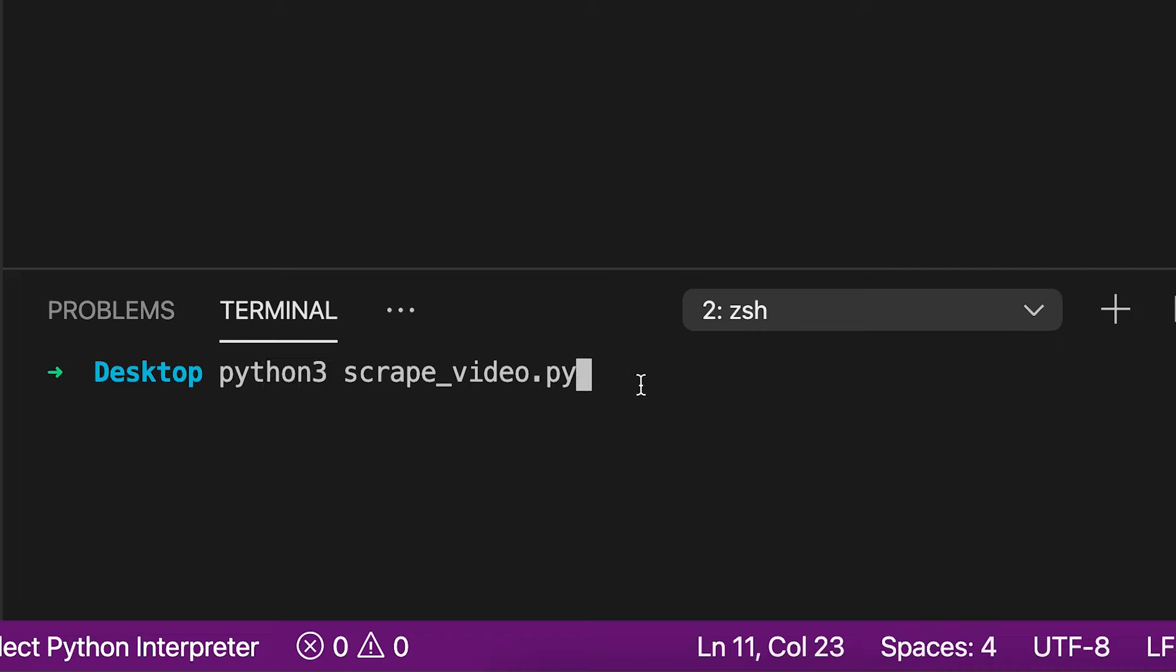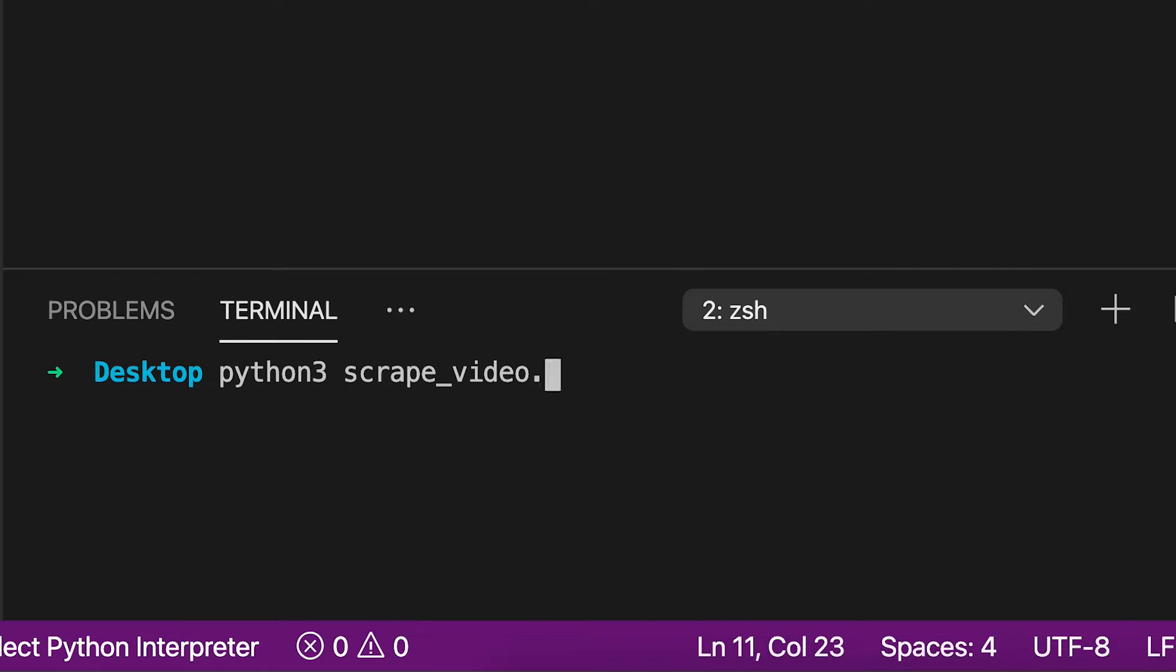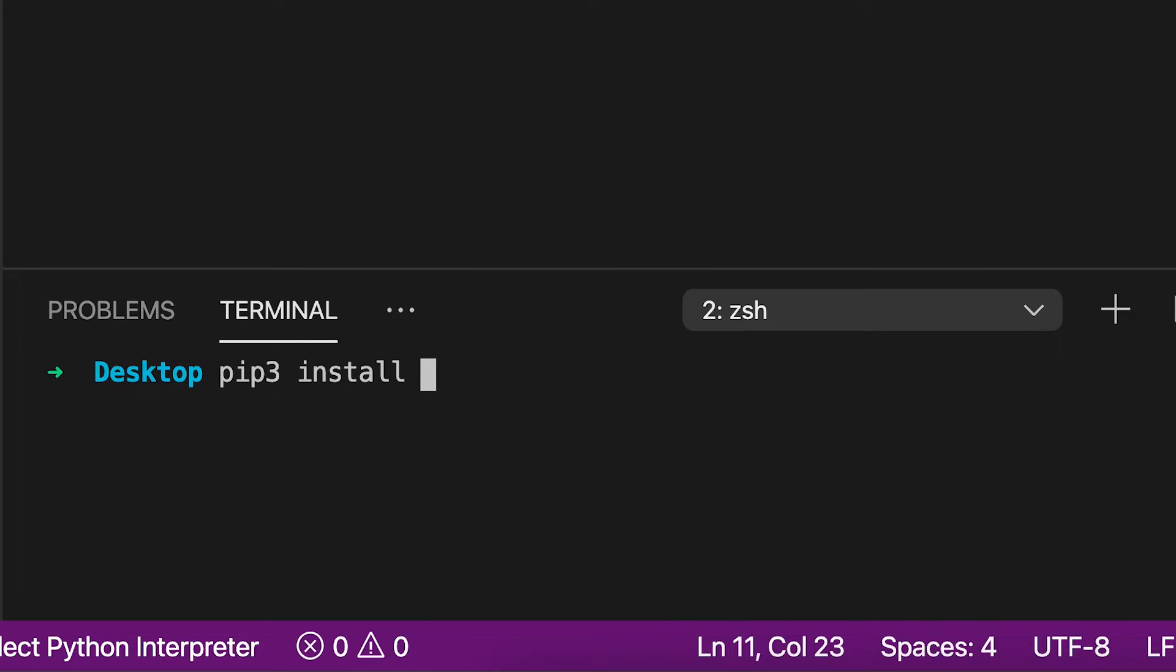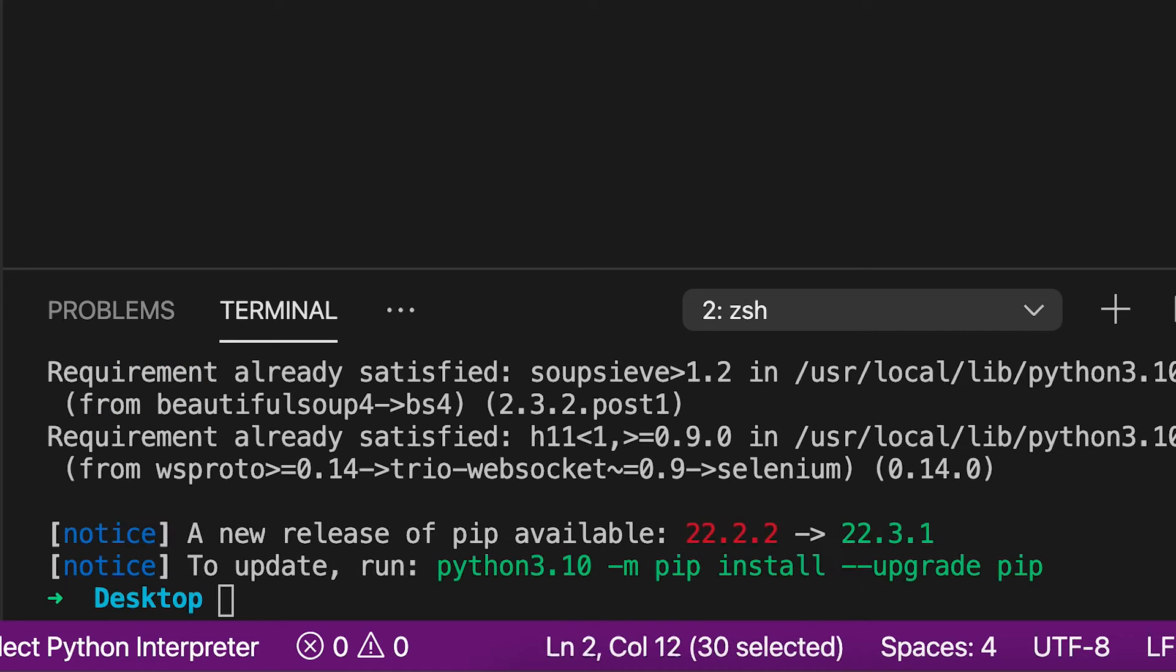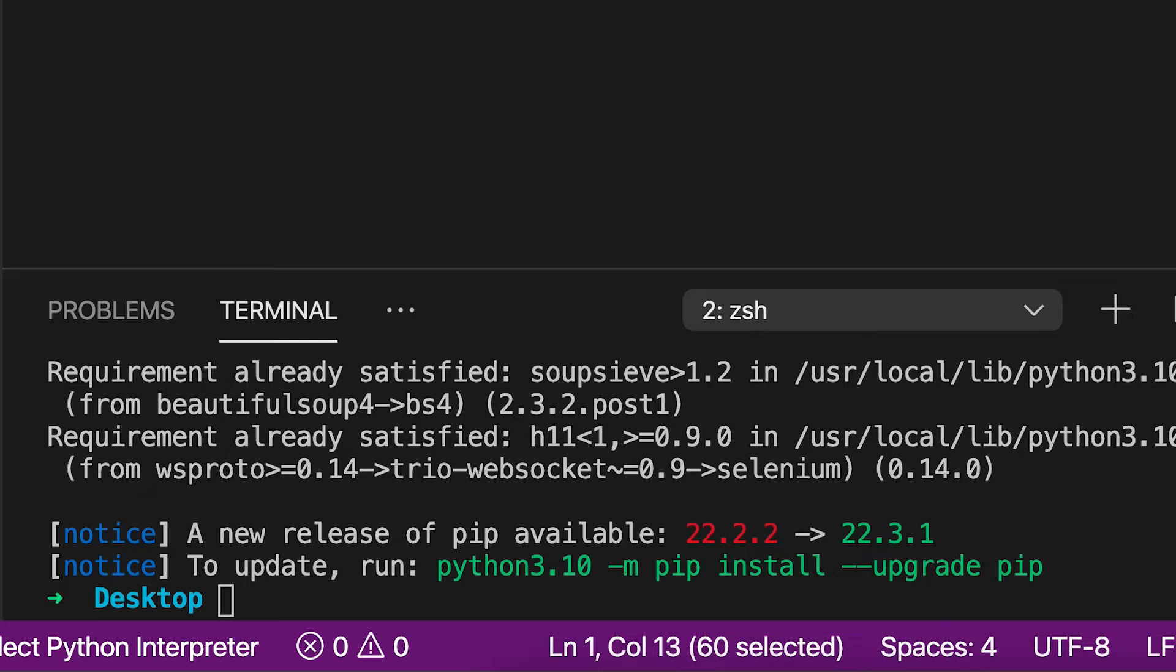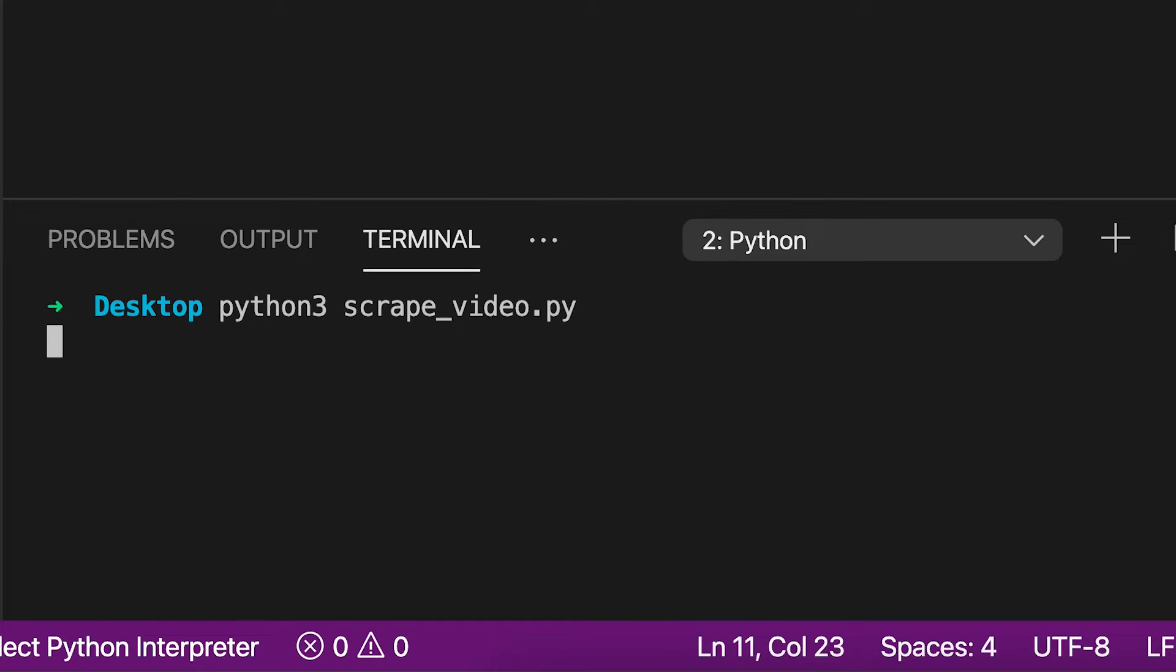And if you run into errors related to missing dependencies, you can fix that very easily by typing pip. And in my case, since I'm using Python 3, I had to put a 3 at the end. And then you can just do install, and basically the name of the module. So here you can type selenium. And then we want to install beautiful soup, which is bs4, like this, and then hit enter. And this will basically install the libraries that we need to run this code.